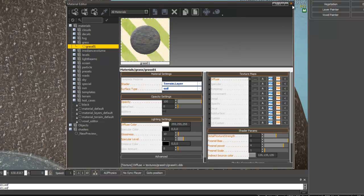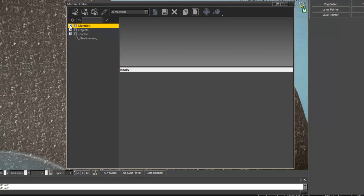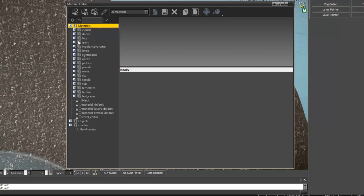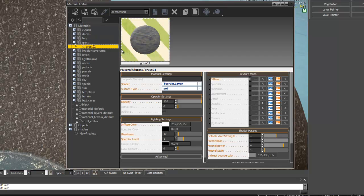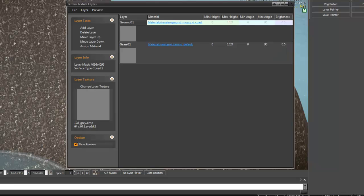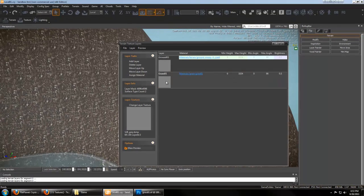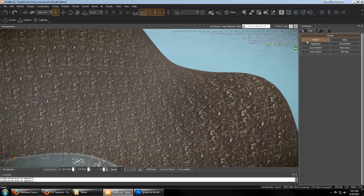So with that texture selected, we go to the Textures and we assign that material to our new Grass layer.